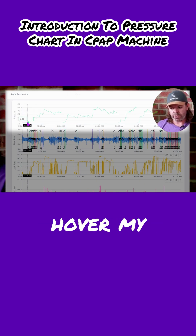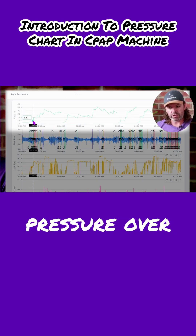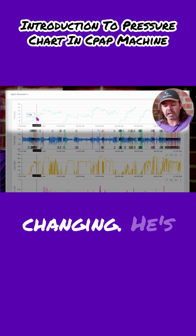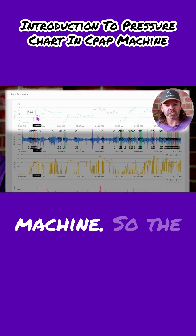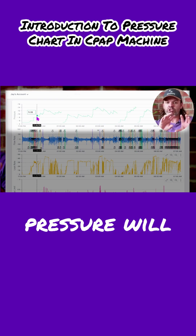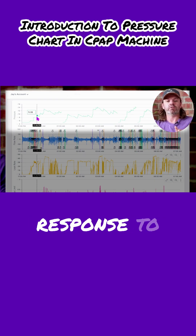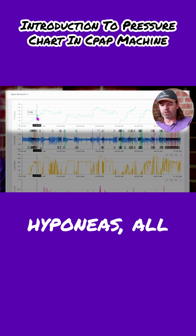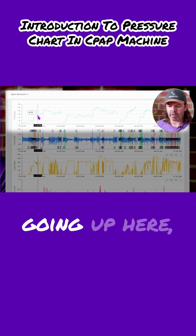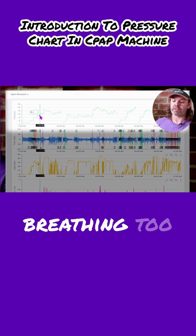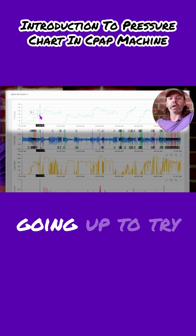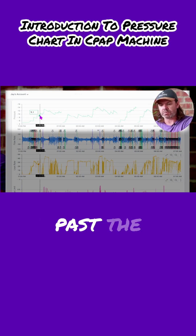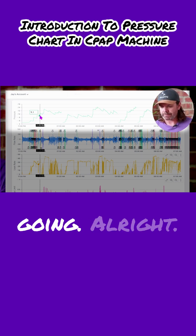If I hover my cursor over the pressure — the green line here — this is the pressure that's changing. He's using an automatic machine, so the pressure will change over time in response to how Jay is breathing: apneas, hypopneas, all that stuff. You can see it's going up here, which normally means he's not breathing too well, and the machine is going up to try and force more air into his lungs, force air past the blockage and get his breathing going.